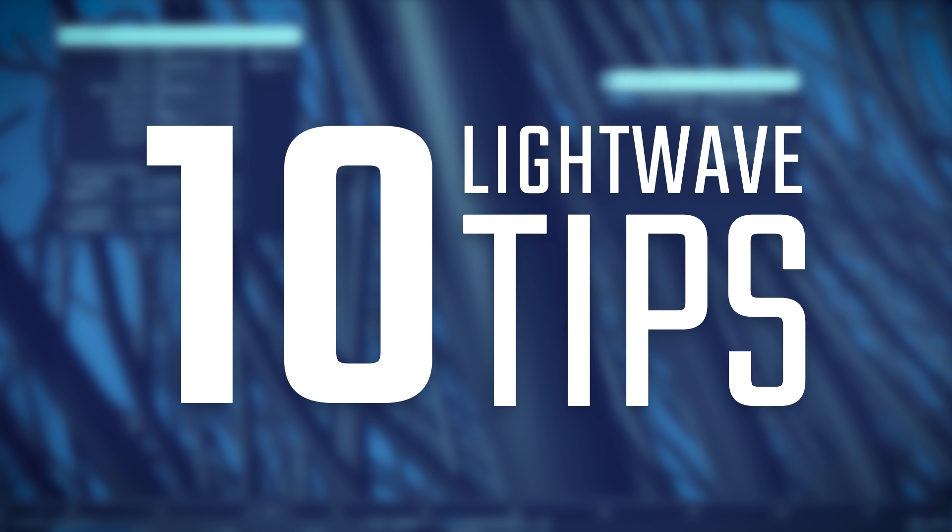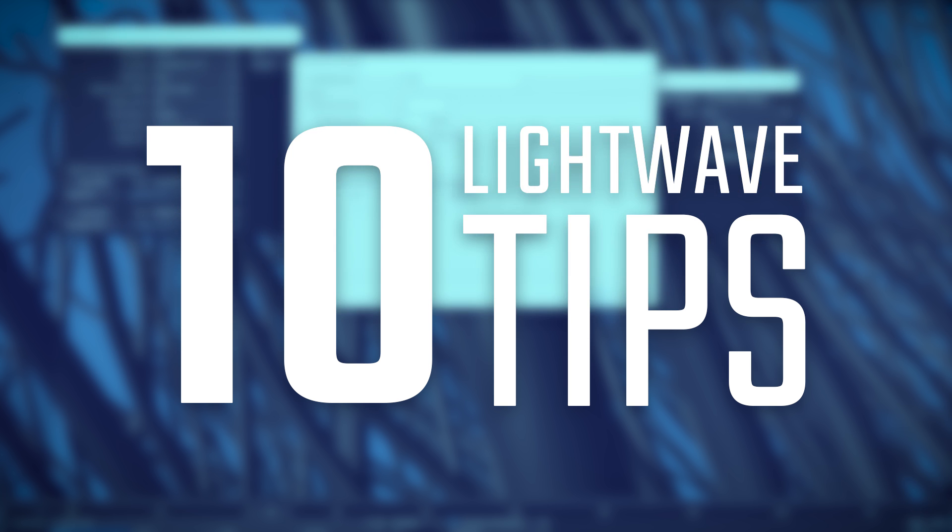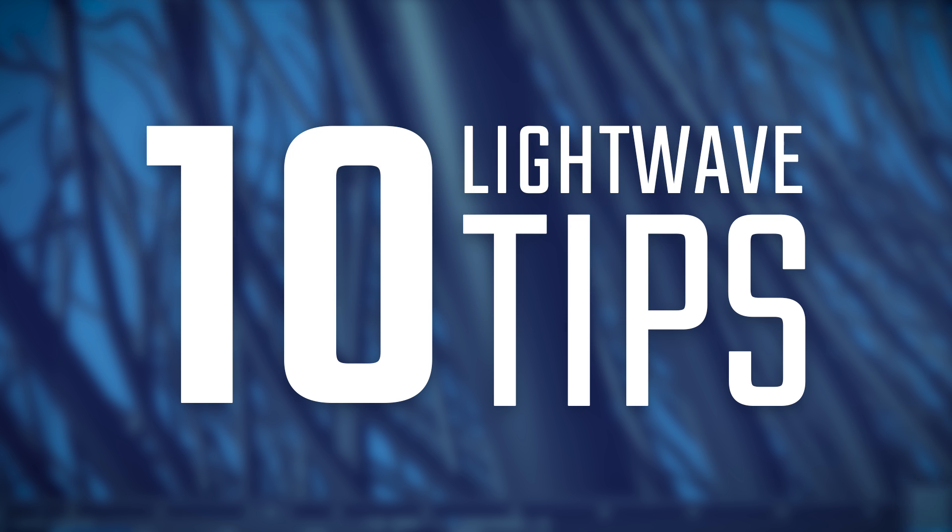Hopefully, there's some bits of useful information there for you. So, yeah. Thanks for watching.